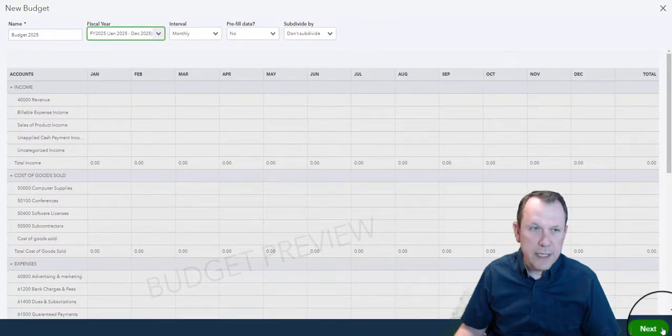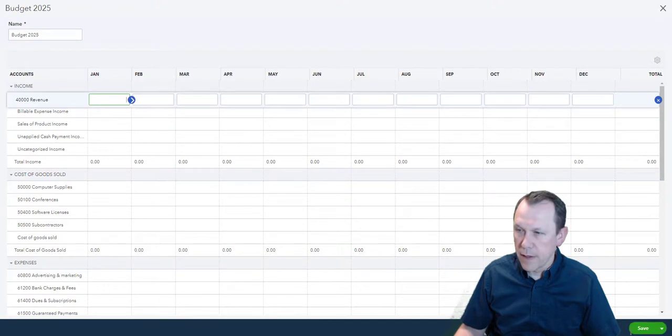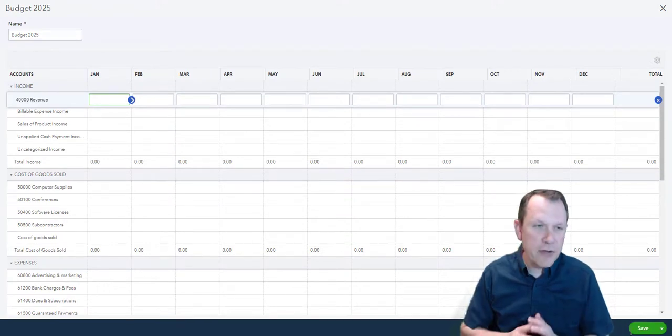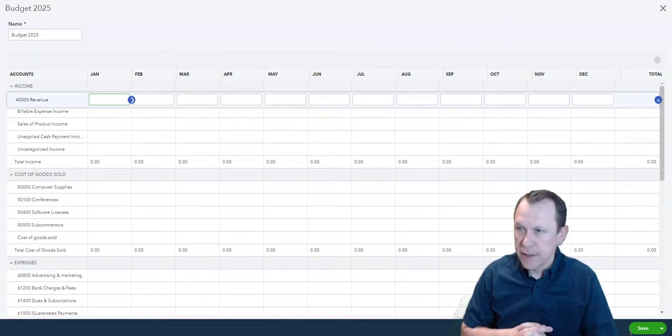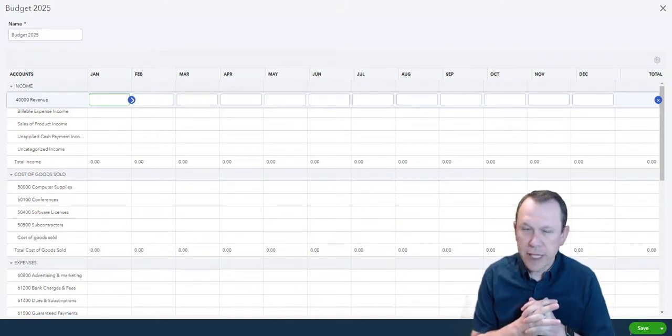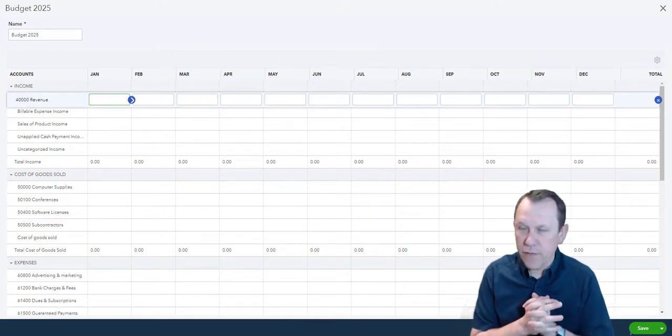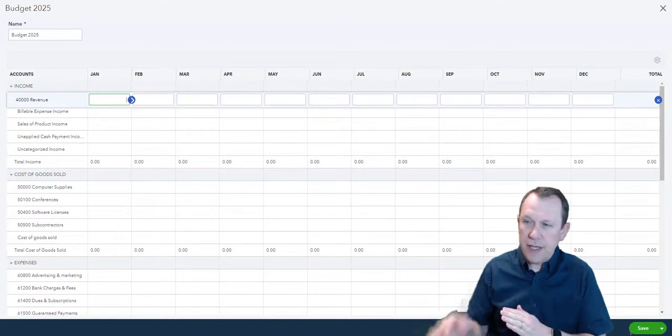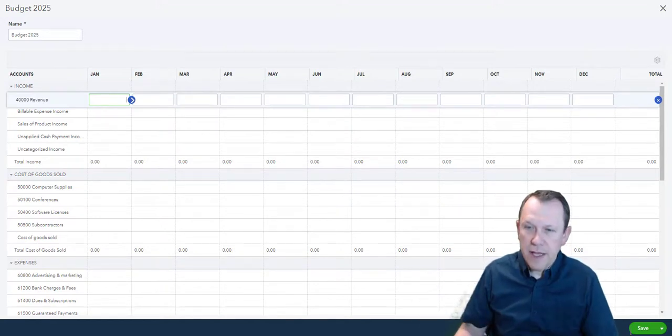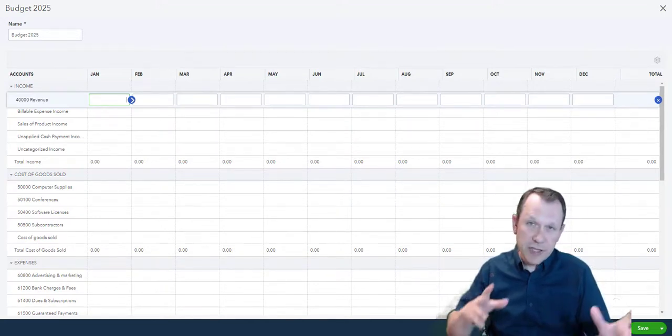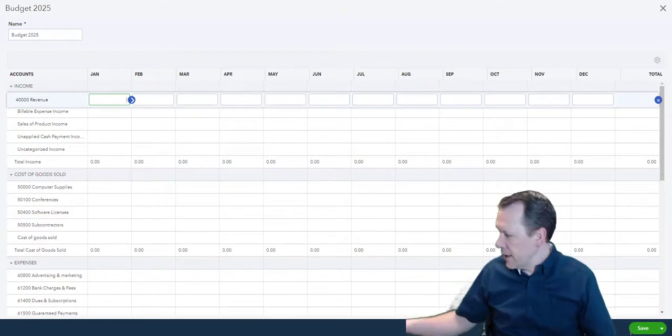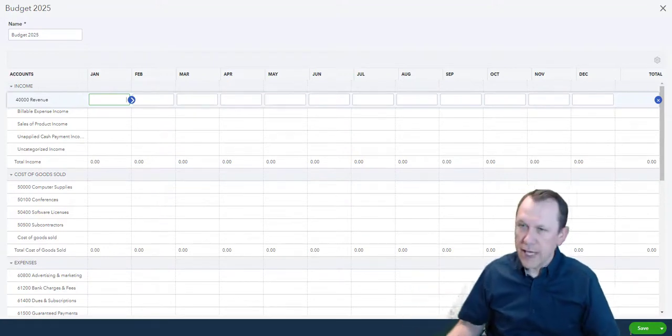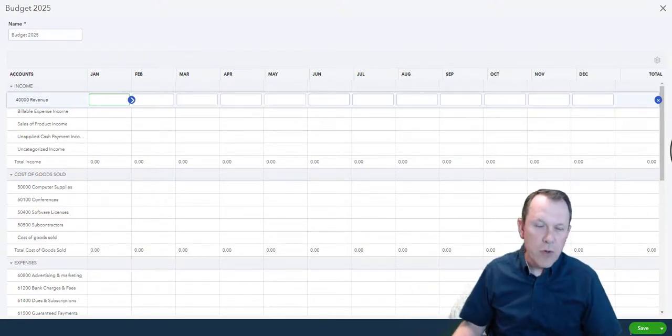Now we have an opportunity to actually enter our budget data. The information is going to be in the case study section of section seven in the back, our case study activities for this. So we're going to go ahead and fill that in.